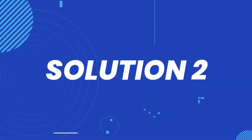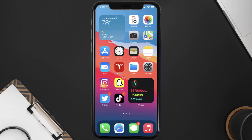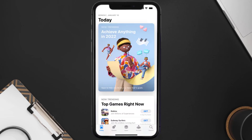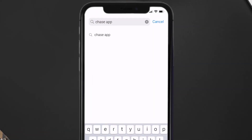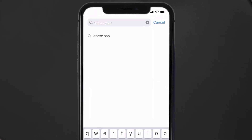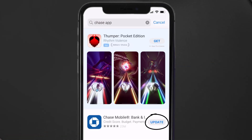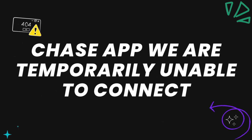If it doesn't, you need to make sure you're running the latest version of the app. Open up the App Store on your device and tap on the search icon in the bottom right corner. Search for the Chase app, and if you see an update button next to the app name, simply tap on it to install the latest version. This should fix the Chase app error message.